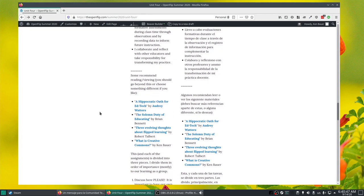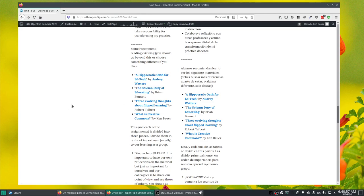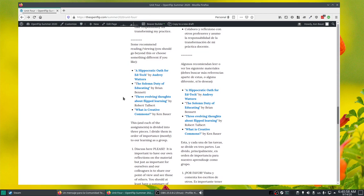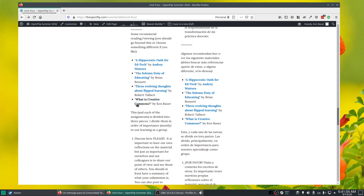I'd like to point you to a few readings: Hippocratic Oath for Ed Tech by Audrey Watters—you should be following Audrey. Another one from Brian—I messed up the link here but that's okay—The Solemn Duty of Educating. Evolve Three: Evolving Thoughts About Flip Learning, again pointing to Robert Talbert and Brian, this time to Audrey Watters.